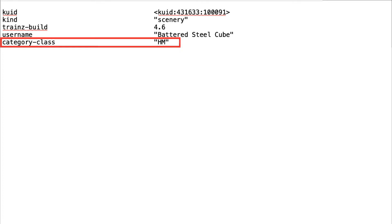it could be used to search for assets on the Download Station. I'm going to use HM, which indicates that the asset is simply a mesh.